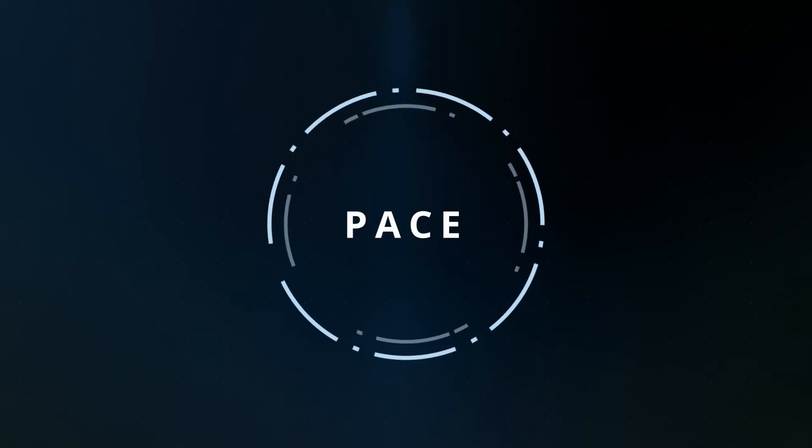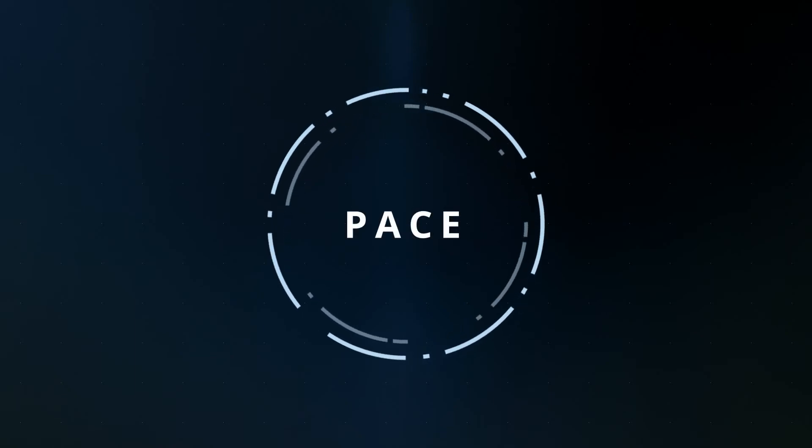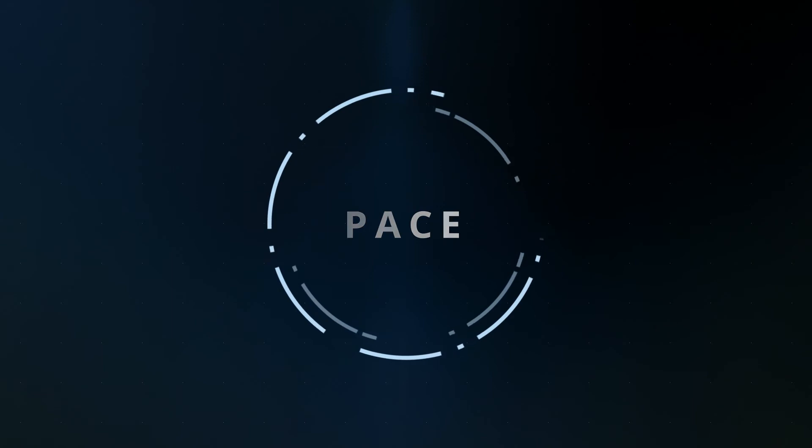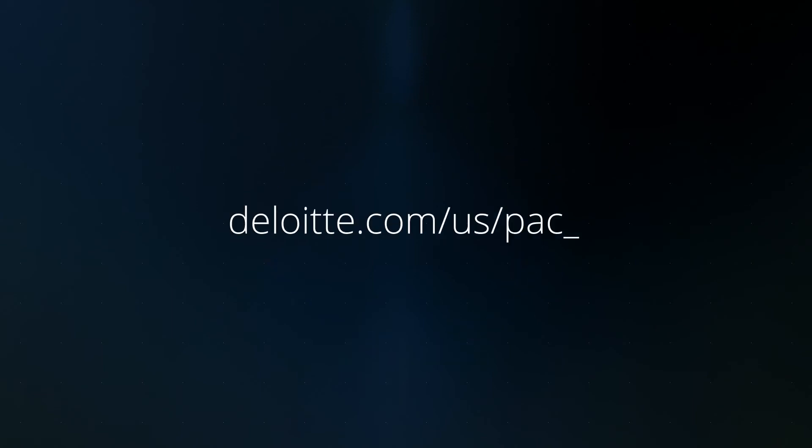To learn more about how you can proactively identify and manage your security risks, visit.